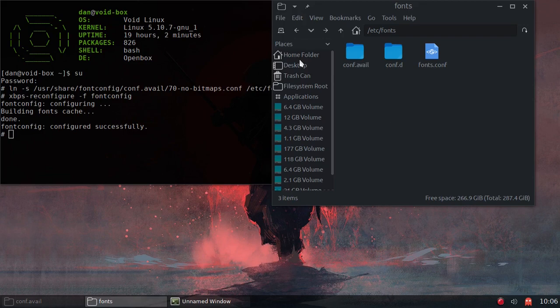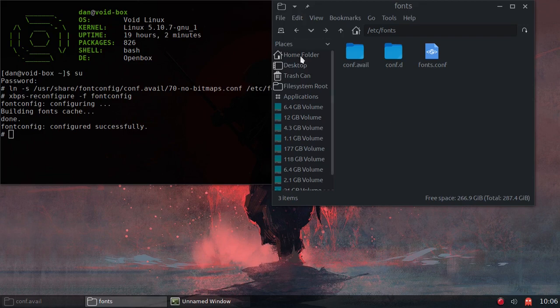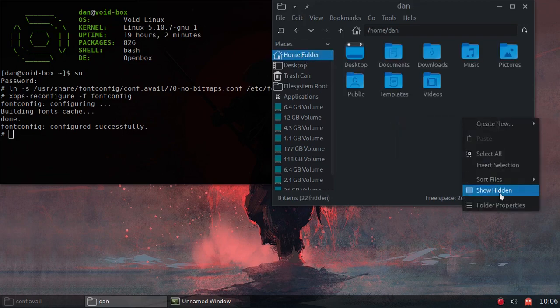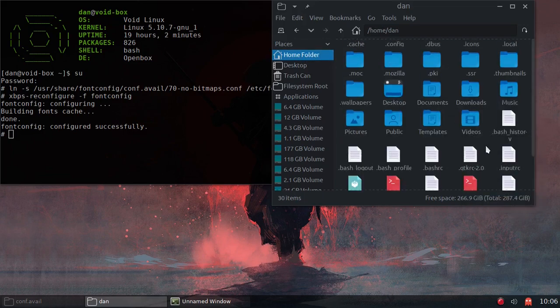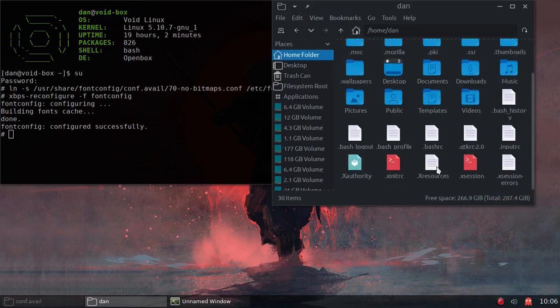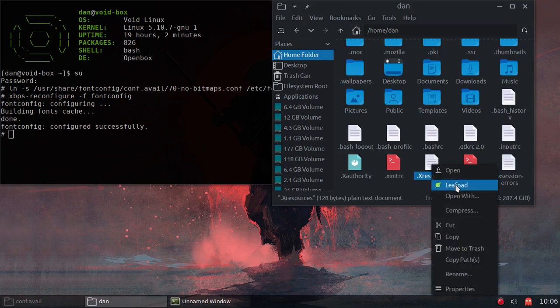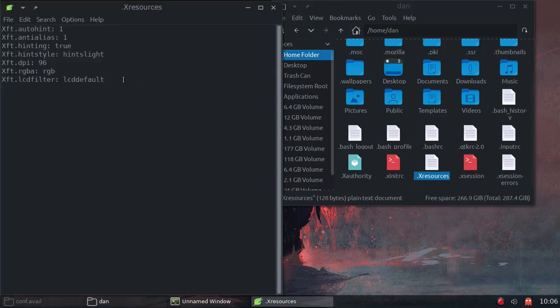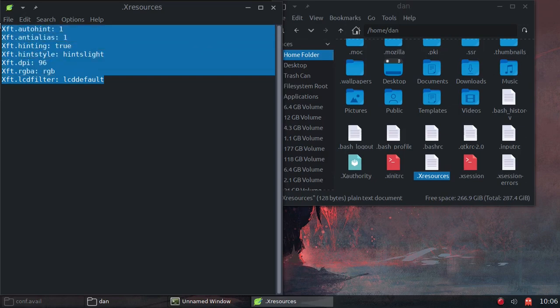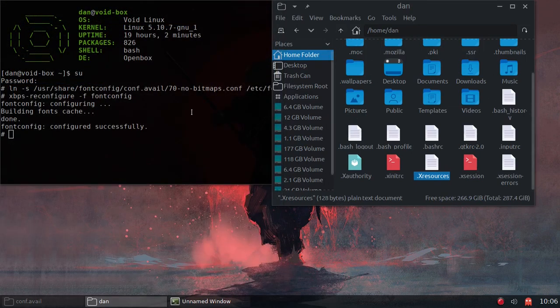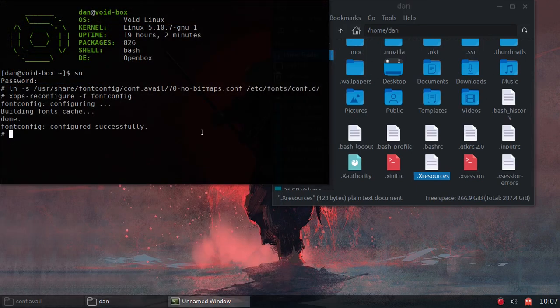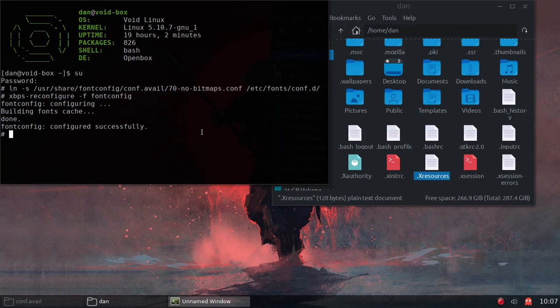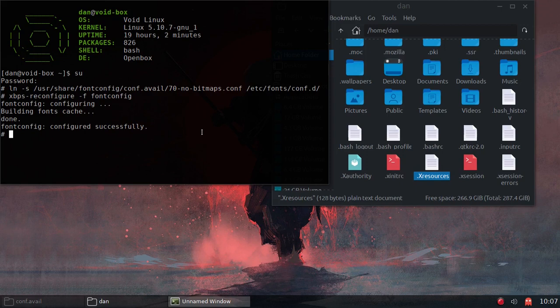But I also have in my home folder, this xresources file. And all I have on there... Now, I'm running OpenBox. So, this is my anti-aliasing xresources. So, I'm going to have to put my local.conf file back into ETC fonts. But I'll do that after the video.